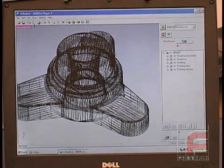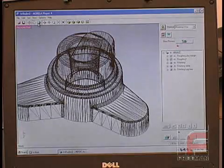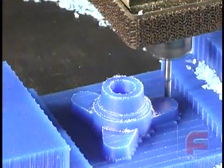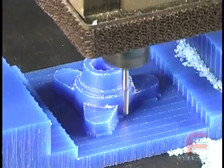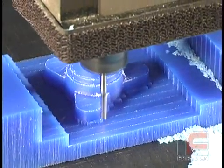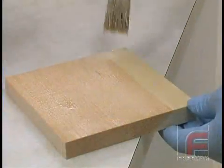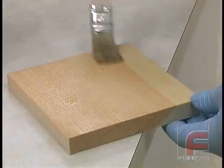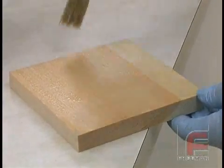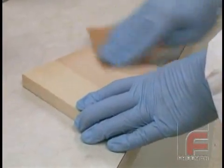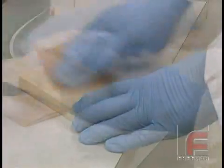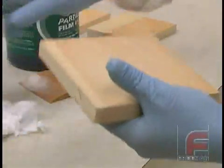We start off with the fundamentals, beginning with a brief video introducing the most popular process for creating models, going from imagination to computer-aided design software to CNC milling machines. From here, we demonstrate the proper procedures for sealing and releasing your models and molds.